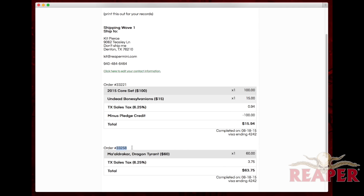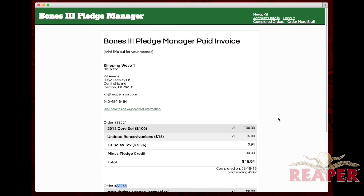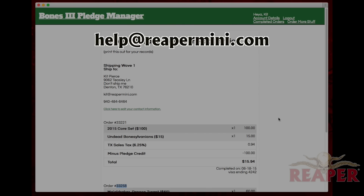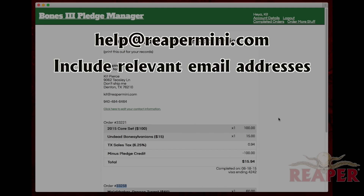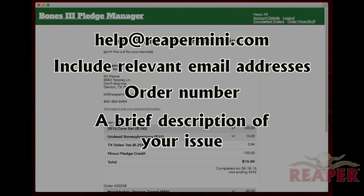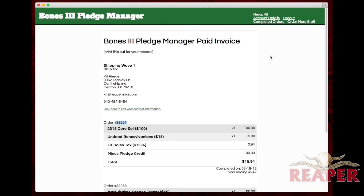Those two orders will be shipped at the same time. We realize that mistakes happen sometimes, and while it's not that simple to change your order, we can still help you out. Send an email to help@reapermini.com — include your email address, the email you used on Kickstarter if it's different, the order number associated with your order, and a brief description of your issue. We'll try to help you out as best we can, and that's about it. Thanks for watching — we'll see you at the pledge manager!